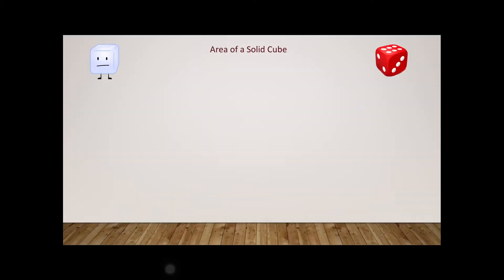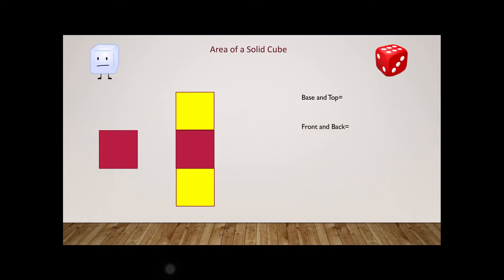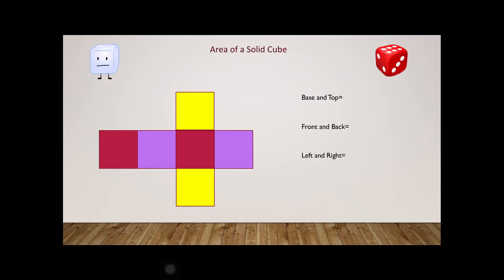Let's examine those six faces of a cube one by one. We start with a base and then we have a top directly on top of it — that makes two faces: base and top. Then we have a front face facing us and a back face directly opposite — that makes two more faces. Then we have one face on the right-hand side and one on the left-hand side, making a total of six faces. This cube is made up of six identical squares, so all we need to do is calculate the area of one square and multiply it by six.